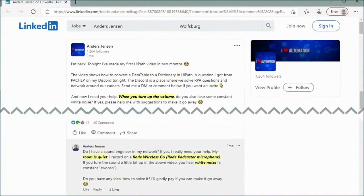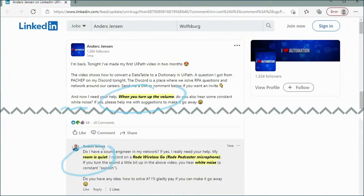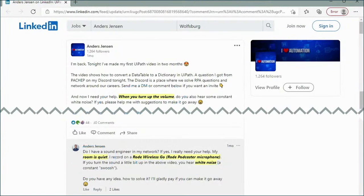I actually went back to last November and looked on LinkedIn where we met. I think this also gives us a pretty good agenda for today. You wrote 'I need your help — when you turn up the volume, you hear some constant white noise.' You also gave background information about the environment. As a former IT support guy, I'm reading this like an incident report. The room is very quiet, and you gave information about the hardware you're using. This persistent white noise problem was making it hard for viewers to understand you.